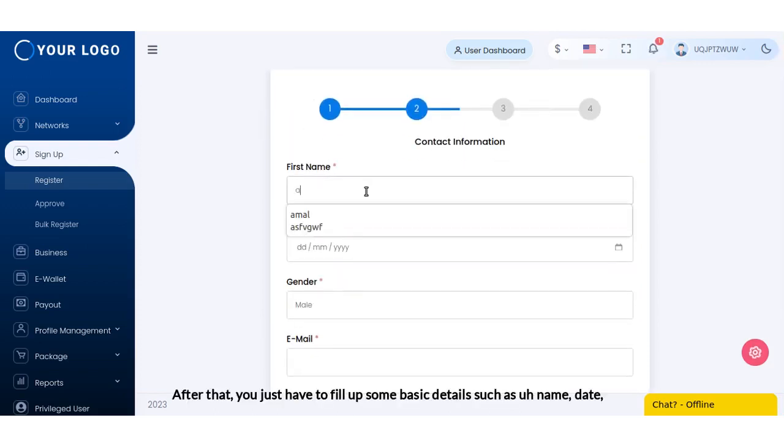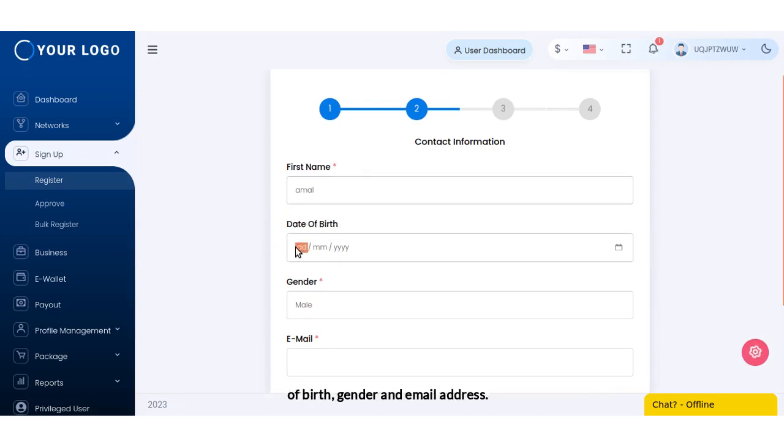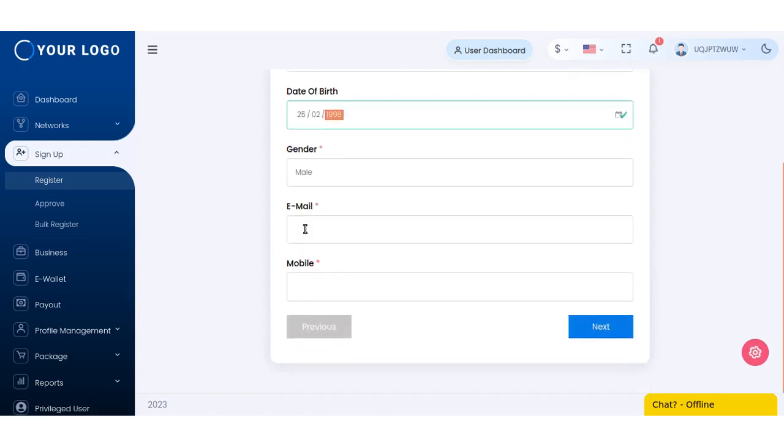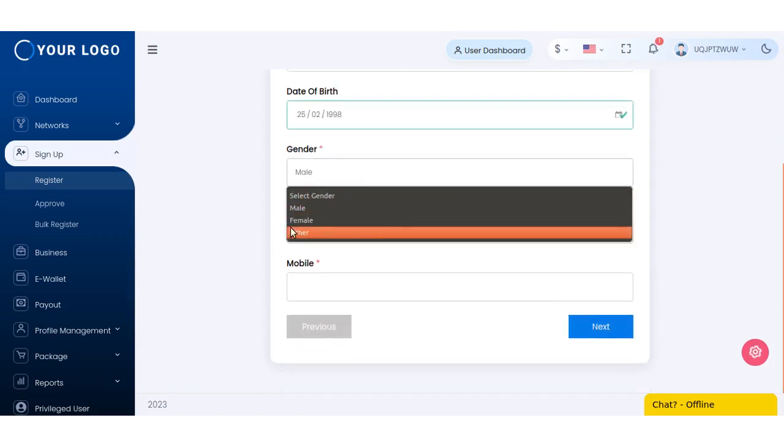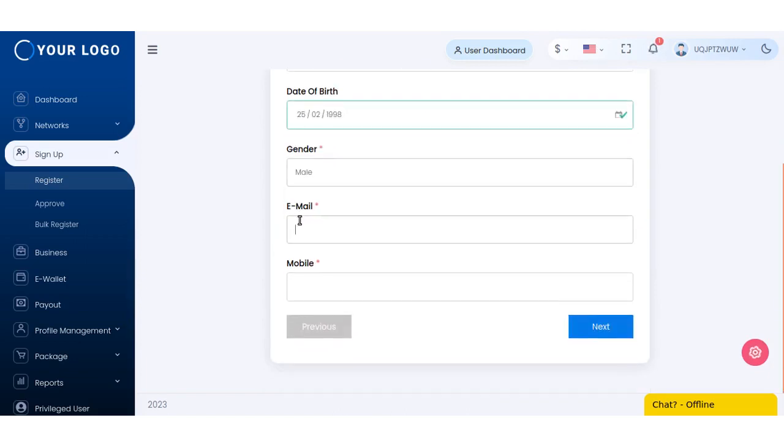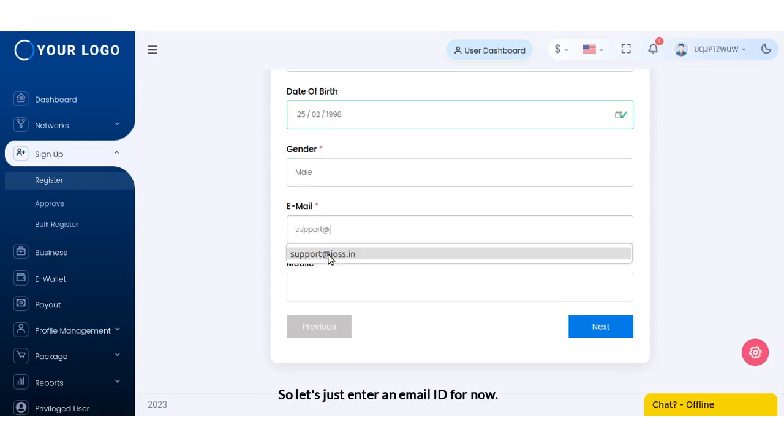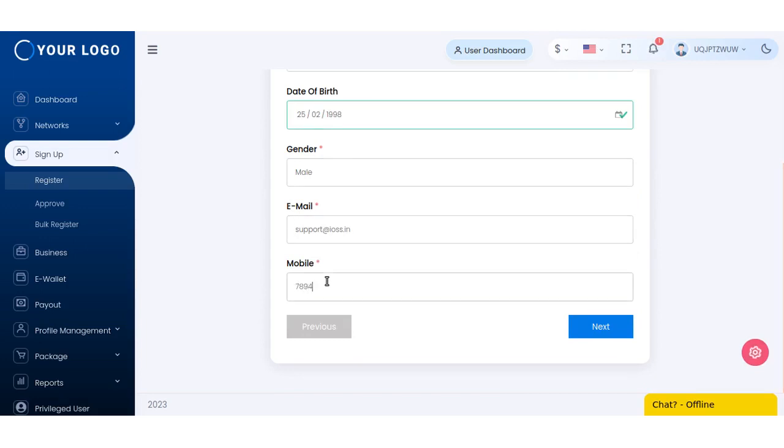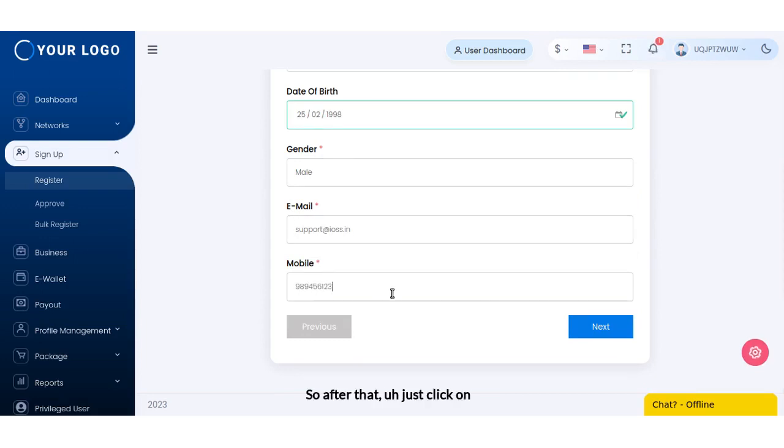After that you just have to fill up some basic details such as name, date of birth, gender, and email address. Let me just fill out those quickly. Let's just enter an email ID for now and mobile number.